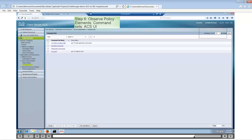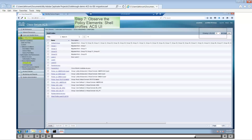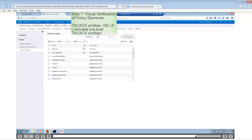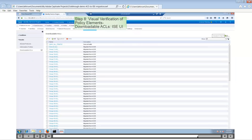The same applies to command sets — you have four command sets in both ACS and ISE. In shell profiles, you have around 20 in ACS, and around 25 in ISE. This is because ISE already has some pre-built TACACS profiles such as Wireless Controller All and Wireless Controller Monitor, as well as a Deny All and Default Shell Profile. For downloadable ACLs, there are 77 in ACS and 79 in ISE, again due to additional pre-built downloadable ACLs in ISE.